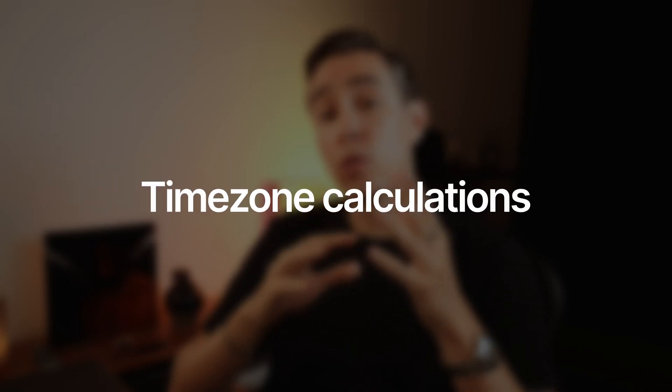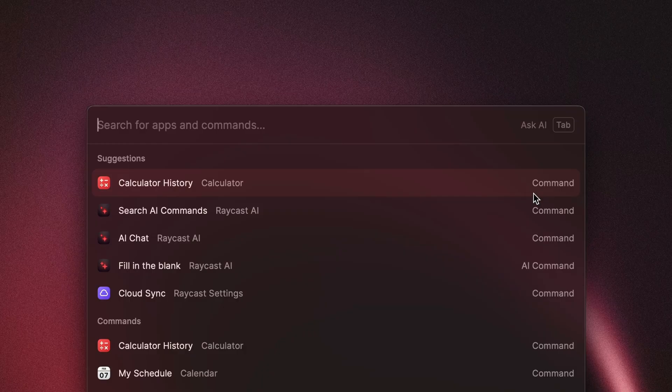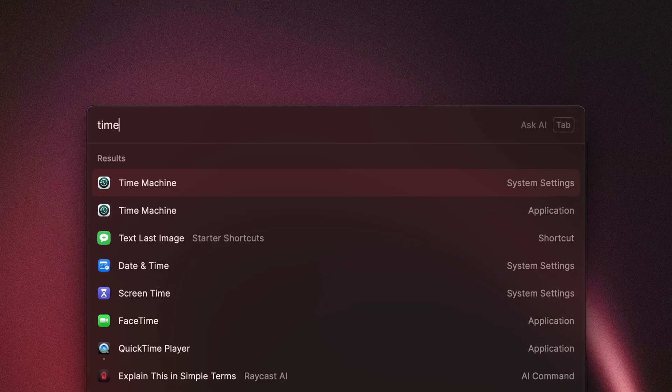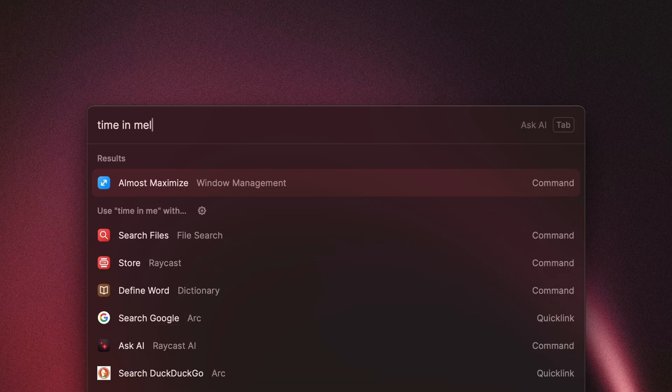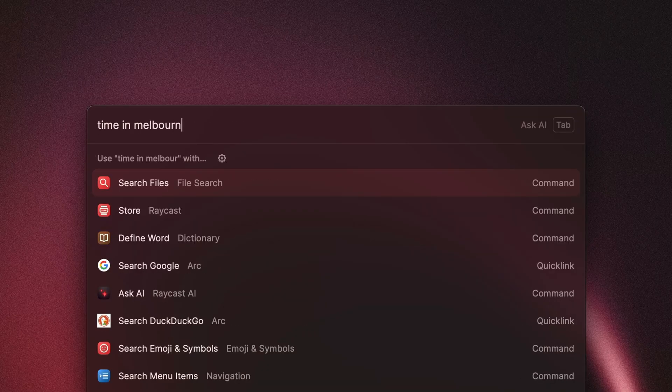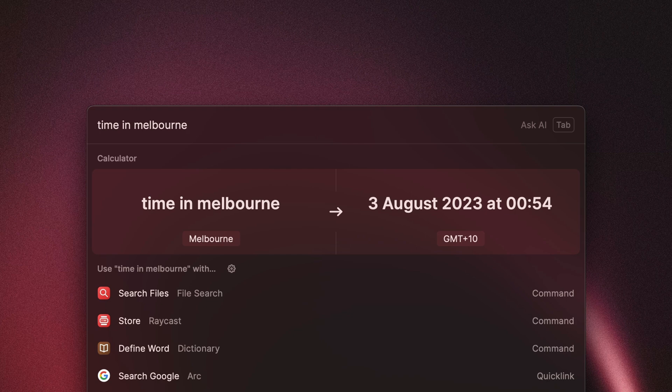You can also do time zone calculations using natural language. It's especially helpful for remote teams working across different time zones — or if you're working with someone from the future.